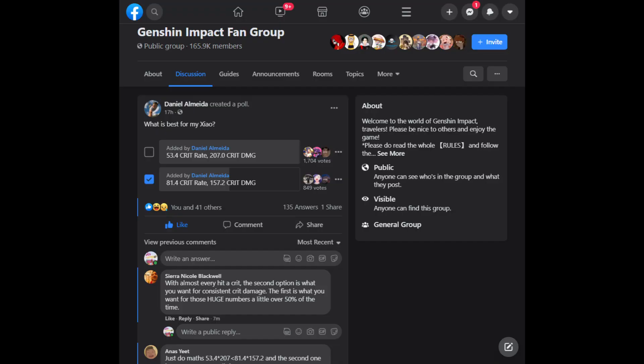This video is a response to a question in the Genshin Impact fan group, which is not only interesting but also useful for many of us players. The poster asks people to vote on what is best for his character seal: Choice A — 53.4% critical rate with 207% critical damage, or Choice B — 81.4% critical rate with 157.2% critical damage.